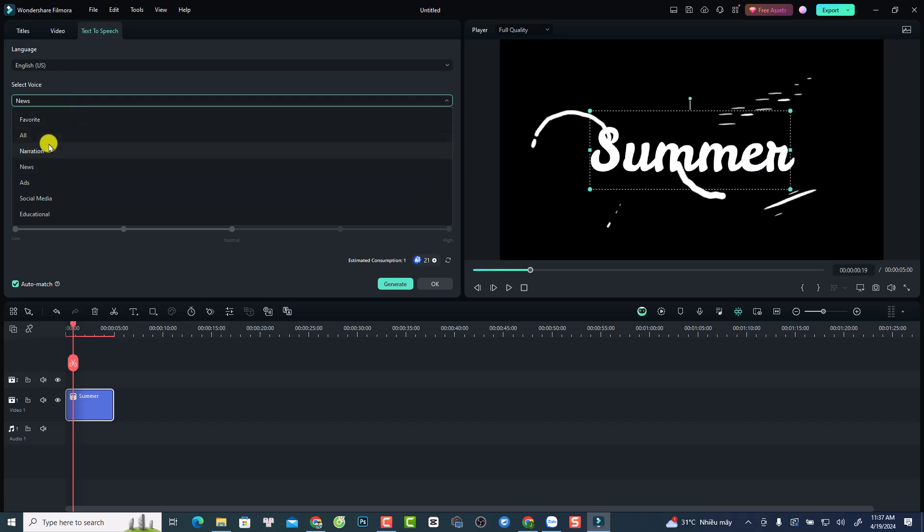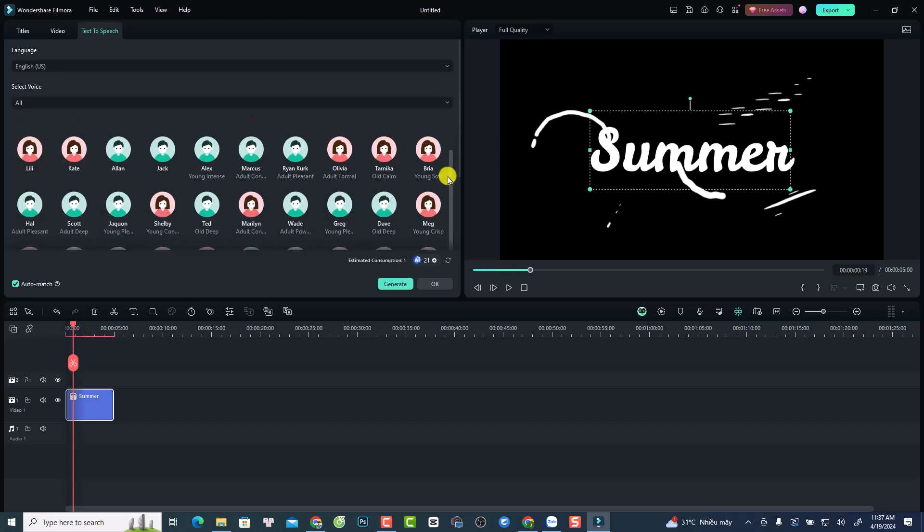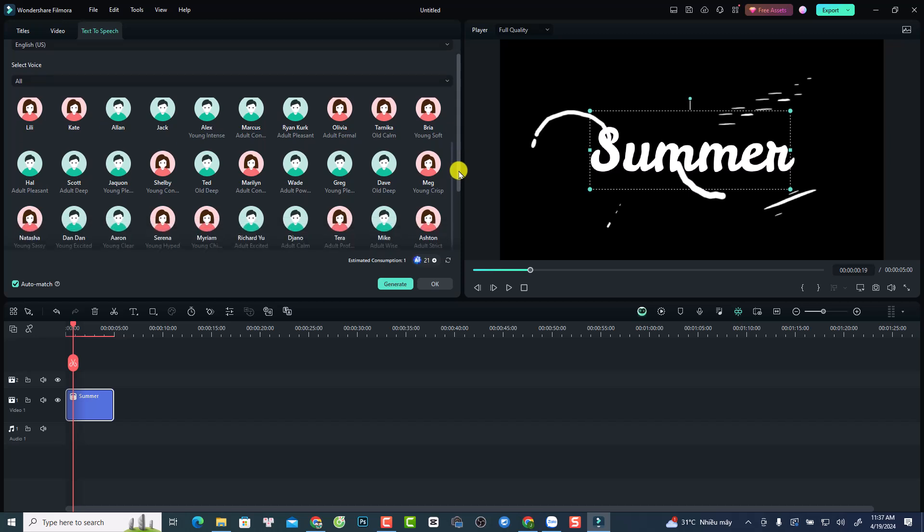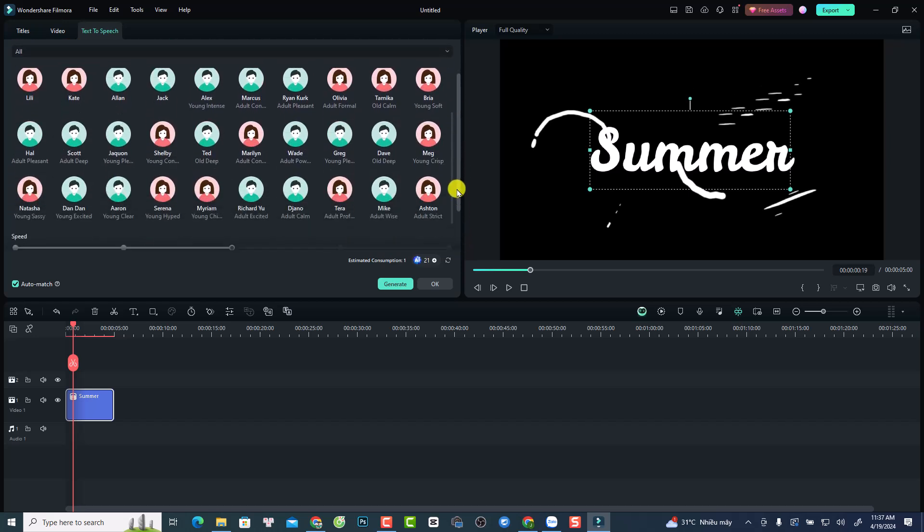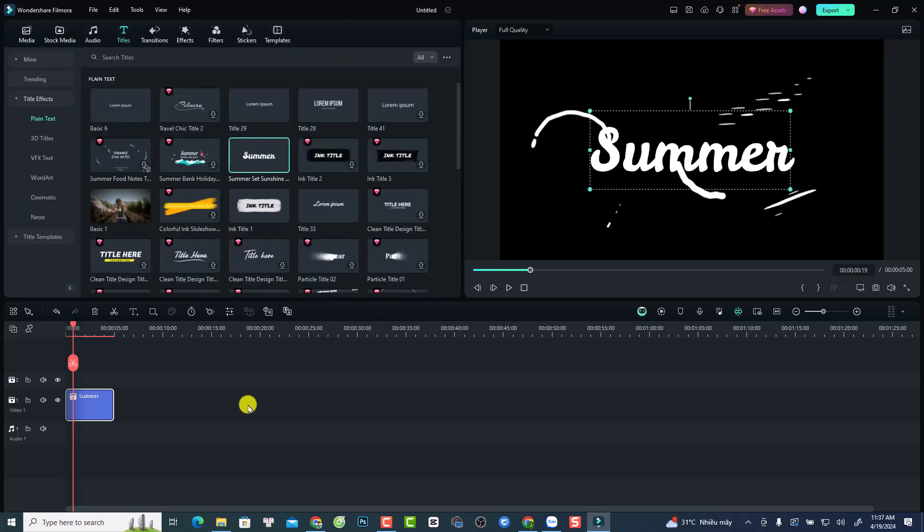So we have news, narration, news, ads, social media, educational, stuff like that. But they have many here. So we can see many voice actors here. I have no idea how many they have. So that is the first new feature in Filmora 13.3.5.